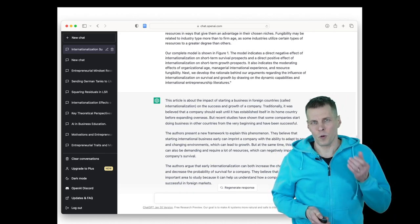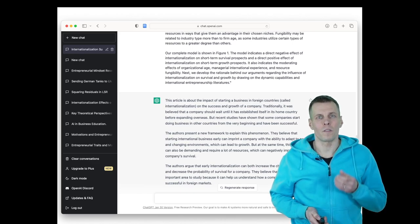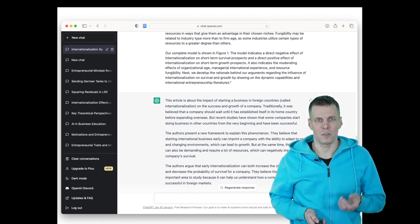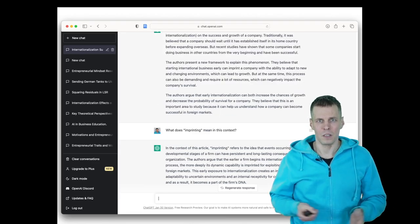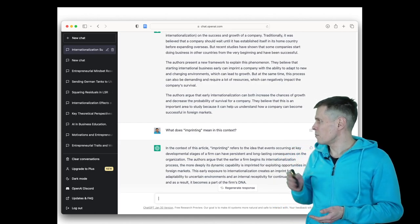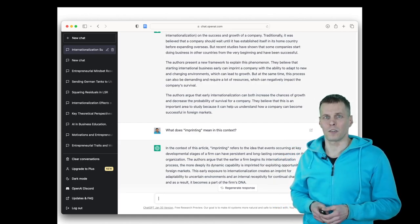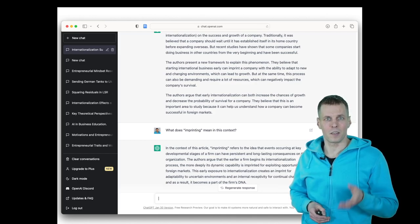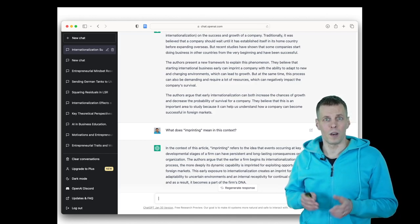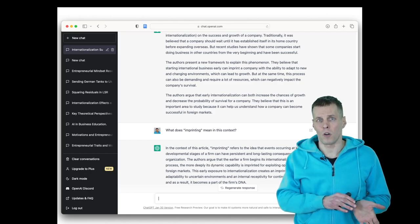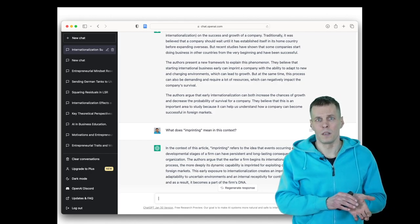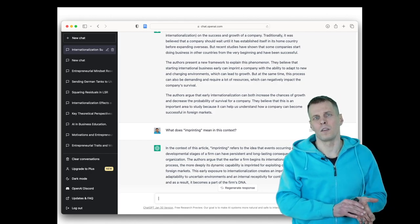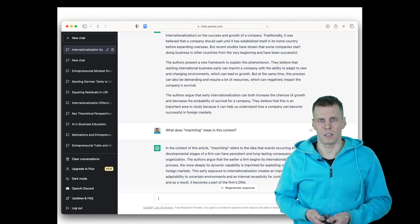What's more, we can also ask follow-up questions and clarifications. So we can ask, what does imprinting mean? That was a term I saw in the article introduction. And it correctly tells us that imprinting refers to things that happen early on in the company life cycle that have long-lasting consequences.